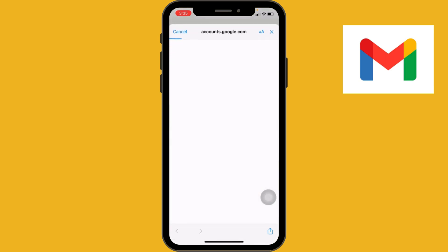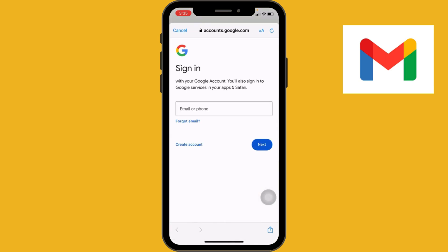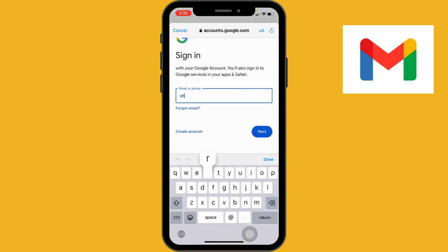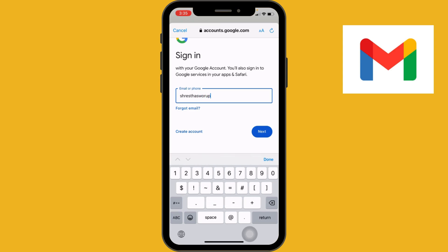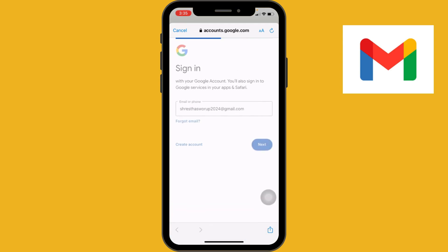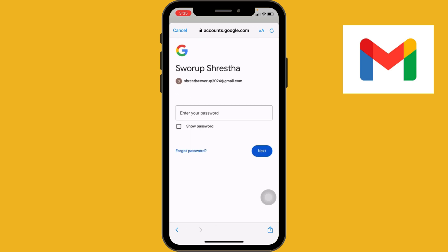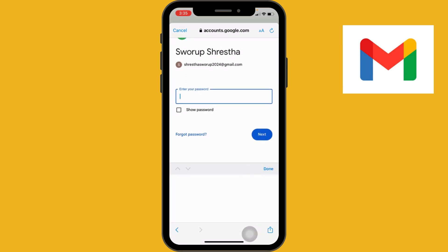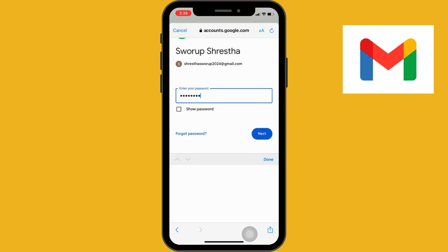Here you have to enter your email address, so type in your full Gmail email address in the provided field. Once you have entered your email address, tap the Next button in the bottom right corner of the screen. Now enter your Gmail account password in the field provided, then tap Next.